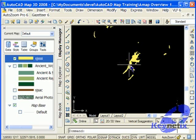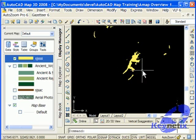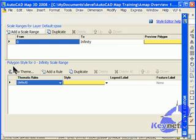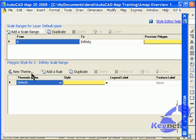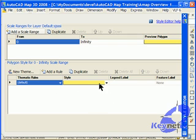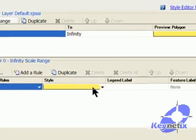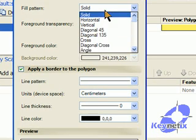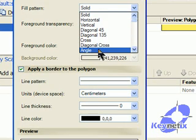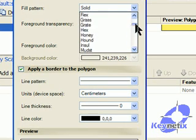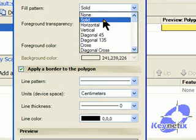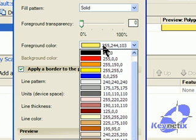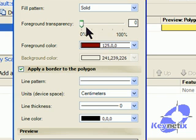Now, perhaps I don't feel that SSSI should appear in a light yellow colour. If I want to alter the way it looks, I can just go up to style and change it. I could add a new theme and theme them based on different values in the attribute data. But for now, I'm just going to click on the style, choose the hatch pattern. I'm going to leave it as solid. I'll choose a colour, let's go for a dark red.